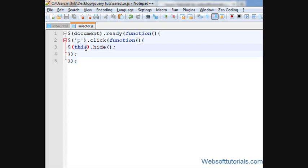So when I click any p-tag, then it will hide that p-tag. Now you can see how much this selector is important in jQuery. So this was about jQuery this selector.